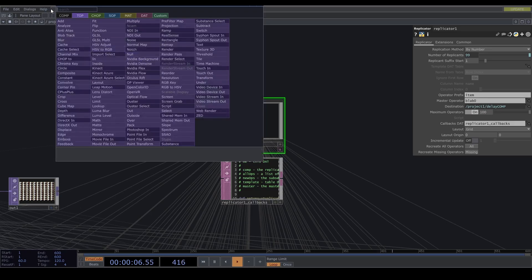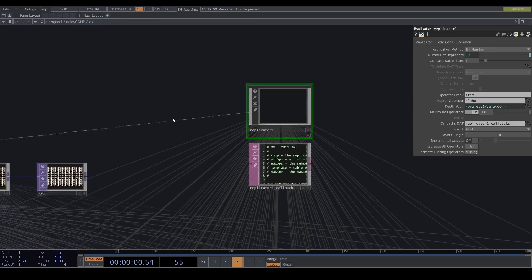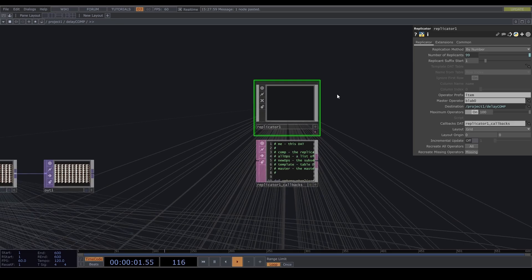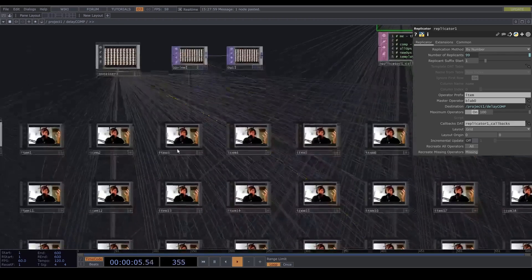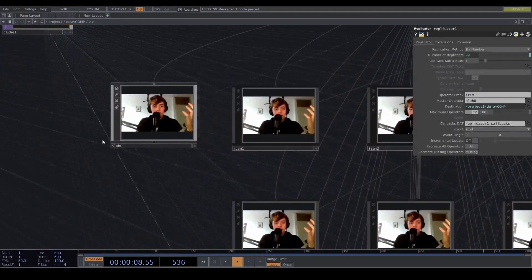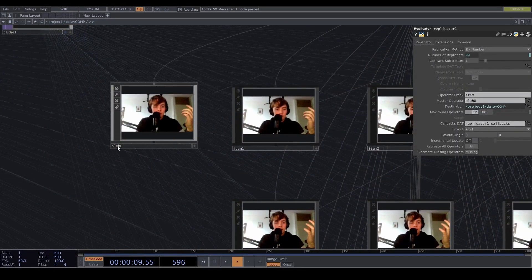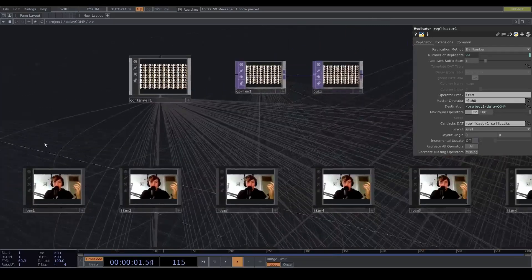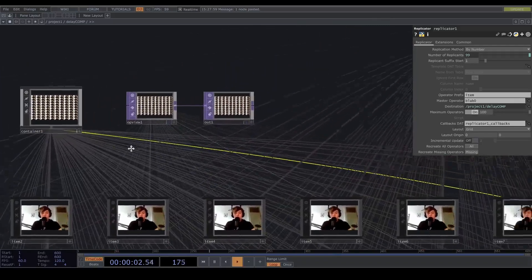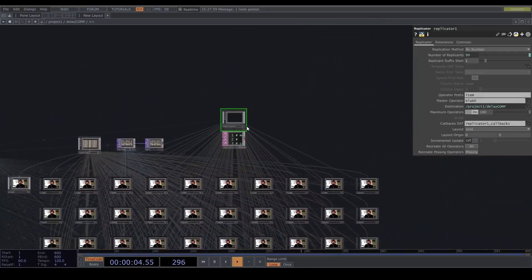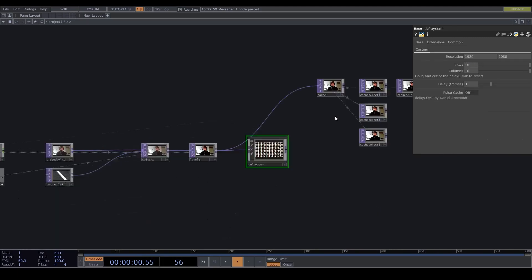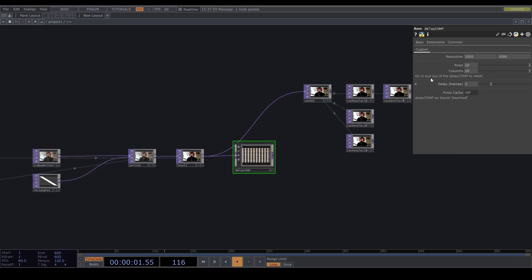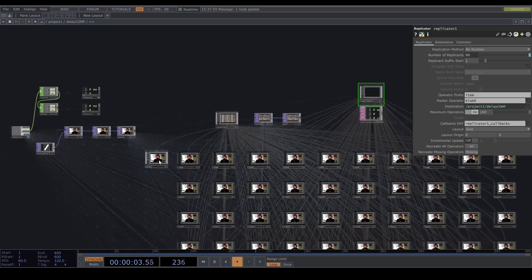It's in the components here, replicator. And you can set a like a master operator, like something it has to look to. That's this. I call it blob zero, I don't know why. But it replicates it for a specified number of times. Here it has to replicate it 99 times because we have a grid of 10 by 10 and the original one is also in the grid.